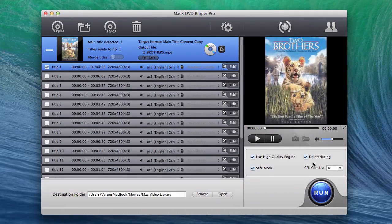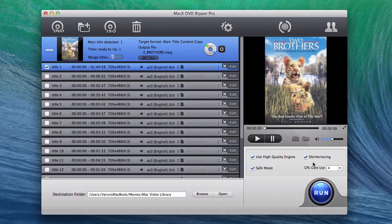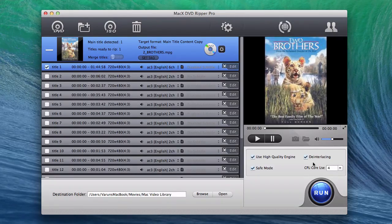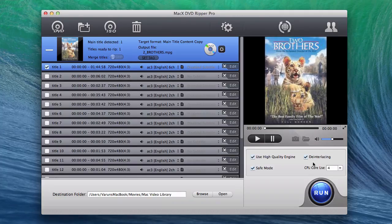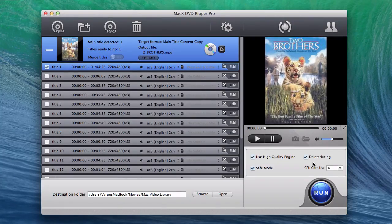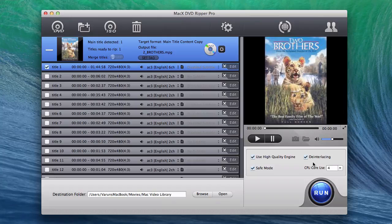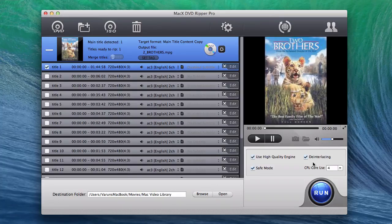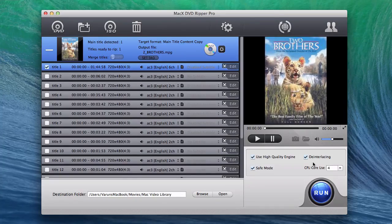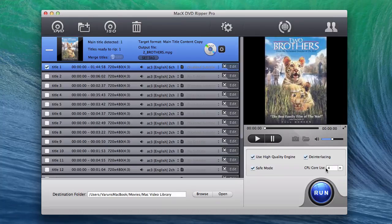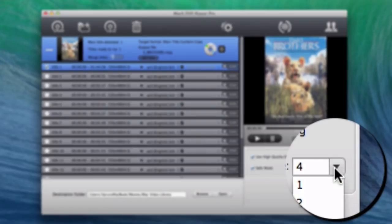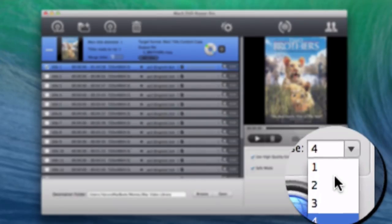In the rare case that you stumble upon any issues during conversion, MacX DVD Ripper Pro has smartly integrated safe mode. This essentially bypasses any errors during the conversion process. If you are bothered with the conversion speed, you can select multiple CPU cores to speed it up.